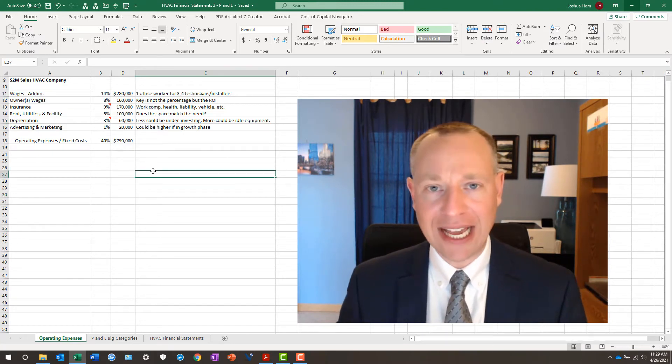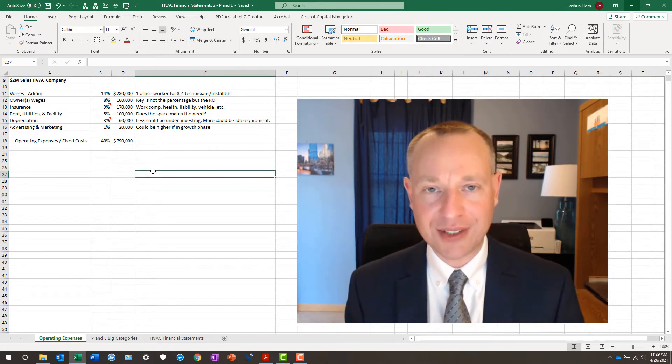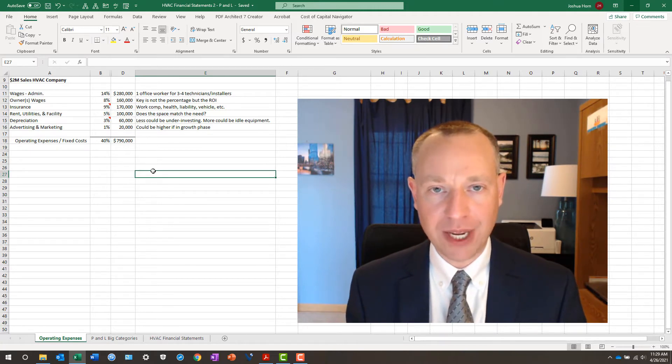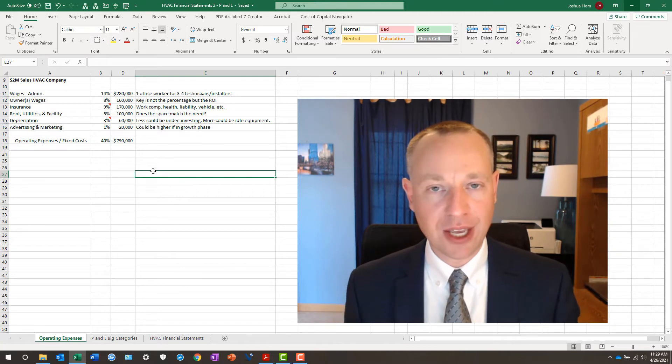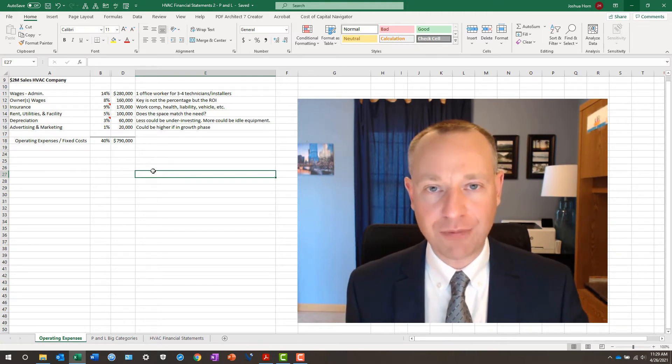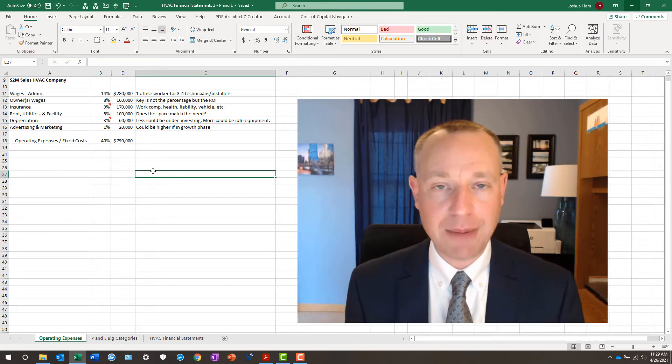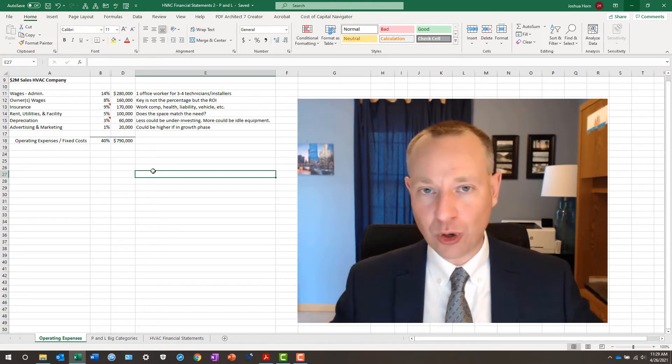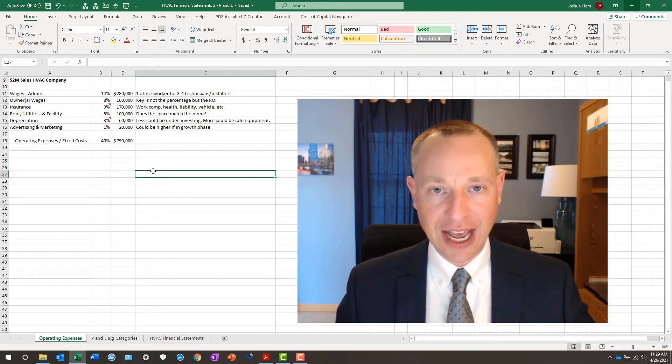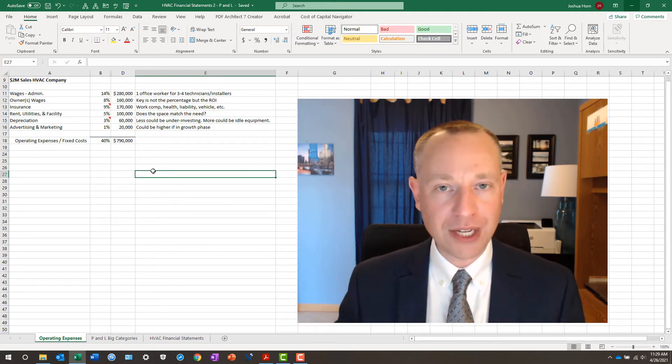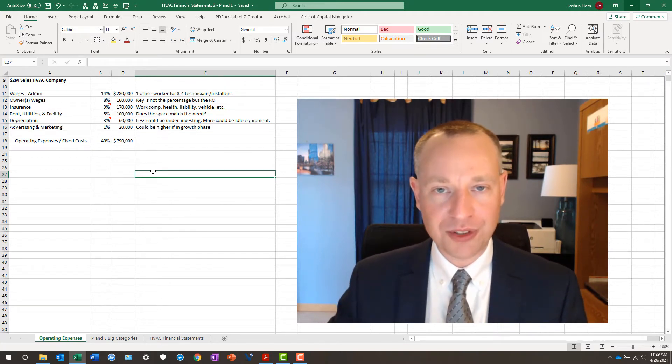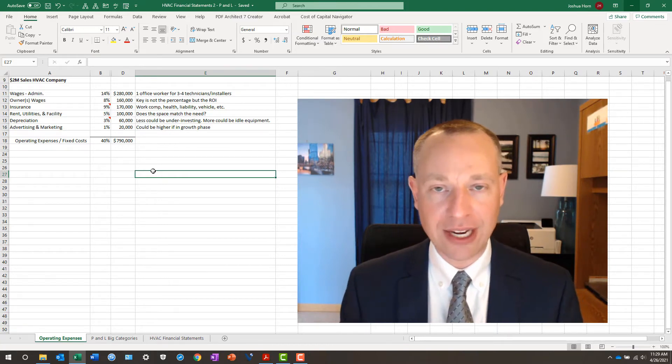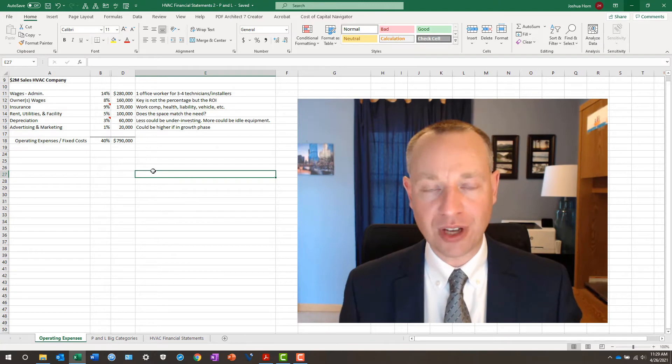Now note that in a lot of cases when I see HVAC income statements or P&Ls, or quite frankly any business P&Ls, there isn't always a line item for the owner wages for obvious reasons, because maybe that is going to a group of internal staff, or maybe it's even going to an outside source that maybe you don't necessarily want them to see that breakdown. In any event, you want to track it somewhere, some way.